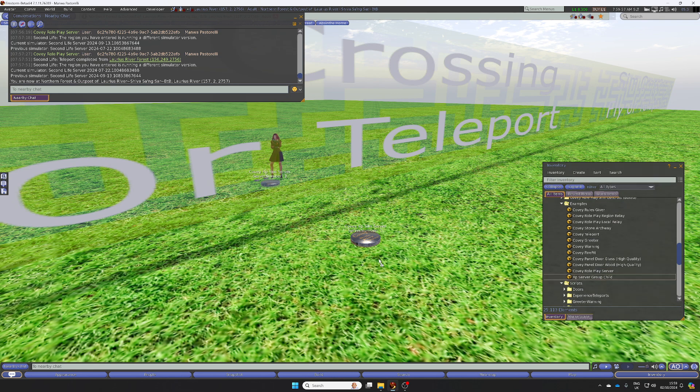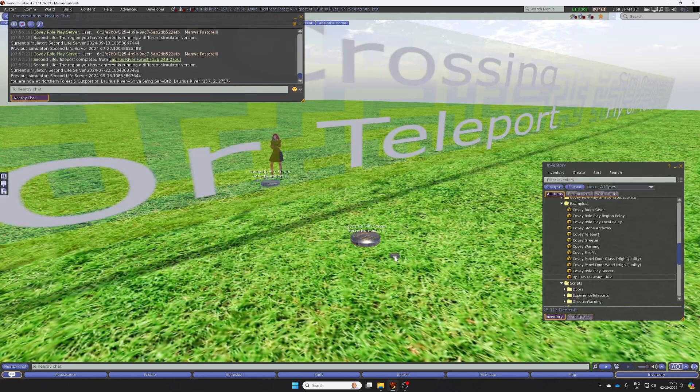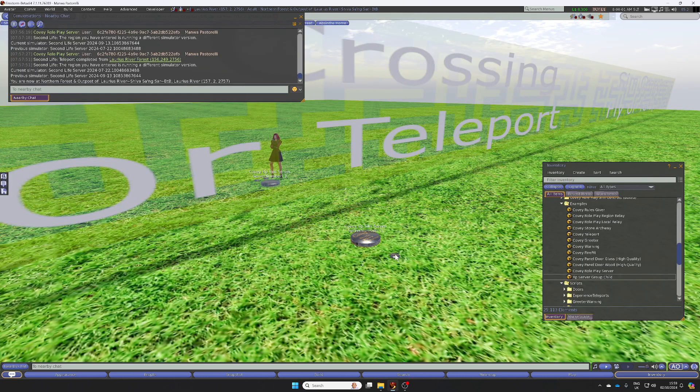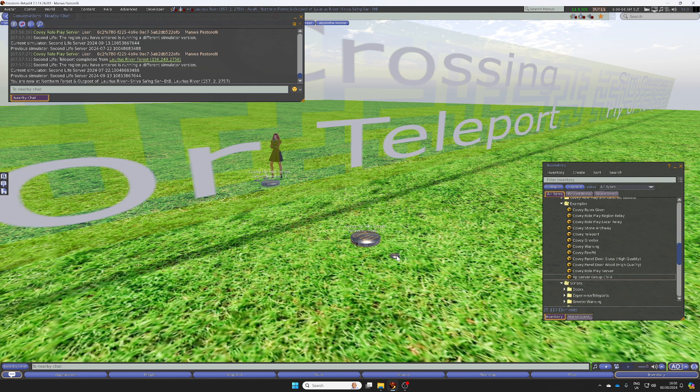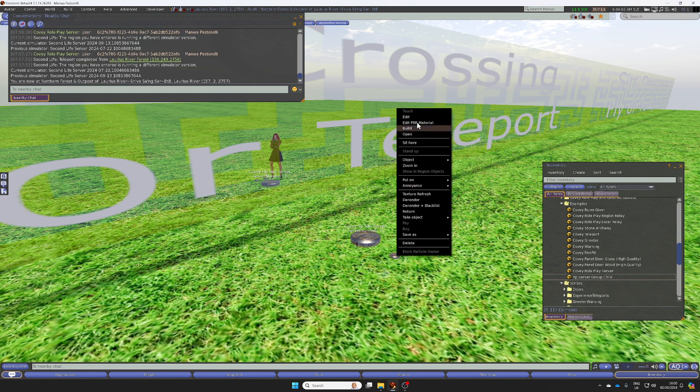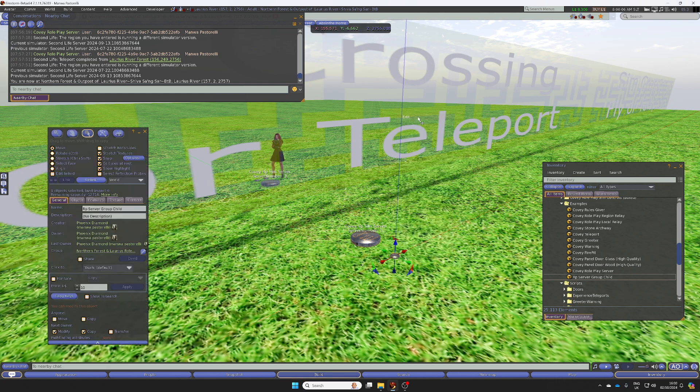Rez your group child. Now you can't just shift copy because if you do, these child group prims will get set for the land group. So you've got to do this bit separately.